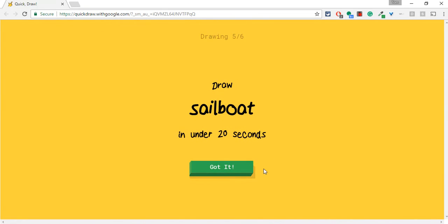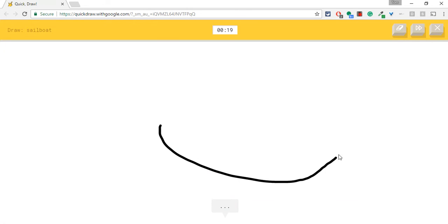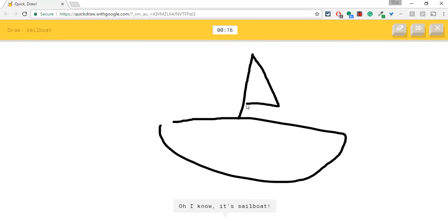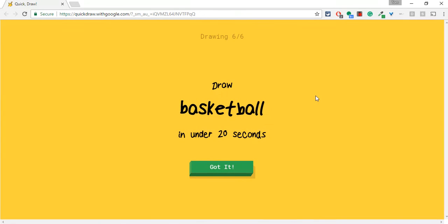Oh, sailboat. I grew up on Long Island. I got to be able to get this one. I see canoe or basket. Oh, I know. It's sailboat. Yes. Long Island pride.